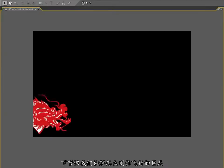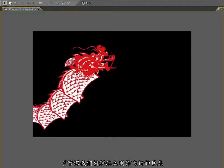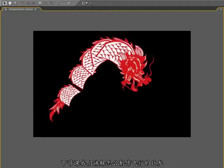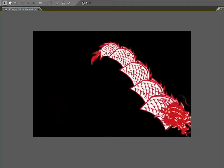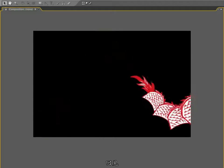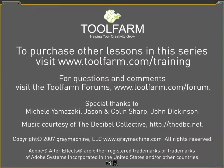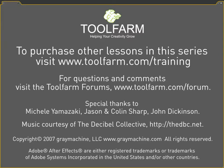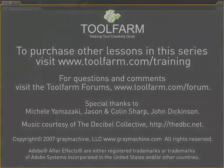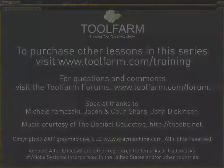So in the next lesson, we will cover this flowing dragon design. So I will see you in lesson two.